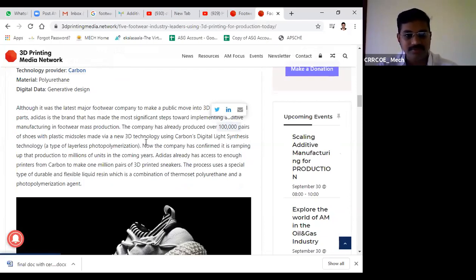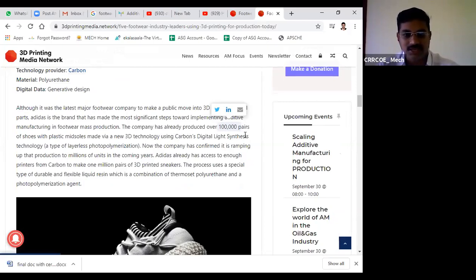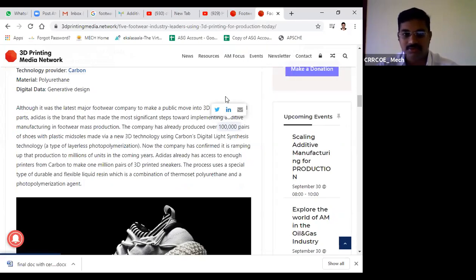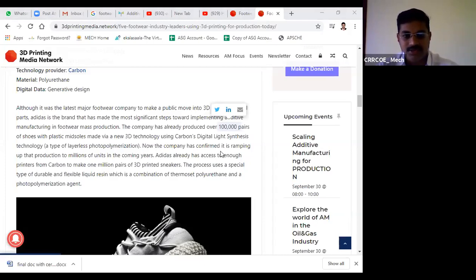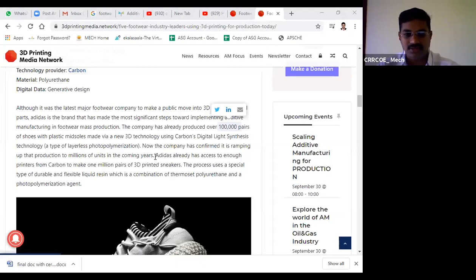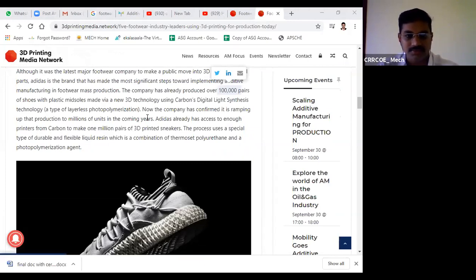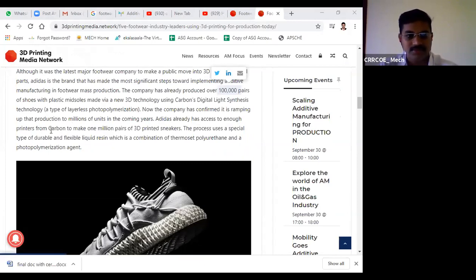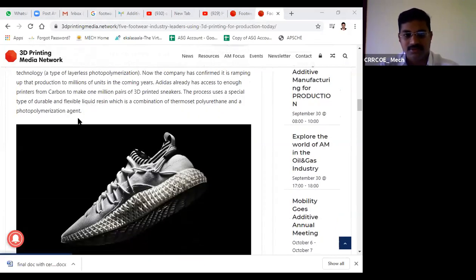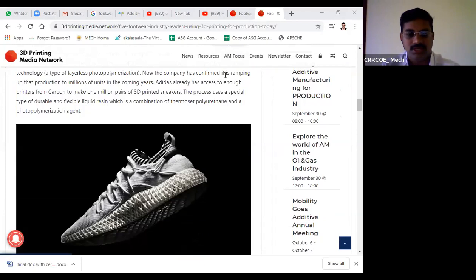Adidas has already produced 100,000 pairs of plastic midsoles using Carbon's digital light synthesis technology. This is a type of layerless photopolymerization. The company has confirmed it's ramping up production to millions of units in coming years. Adidas already has access to enough printers from Carbon to make many pairs of 3D printed sneakers.